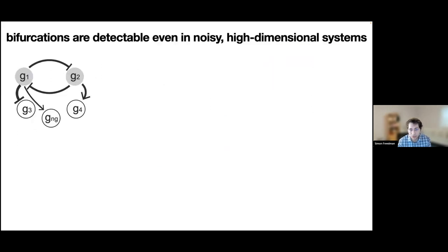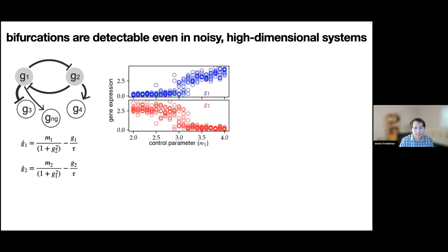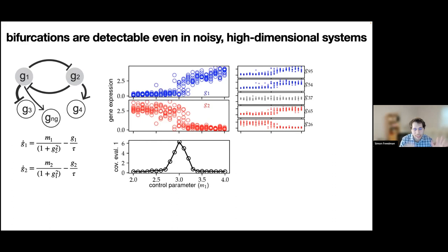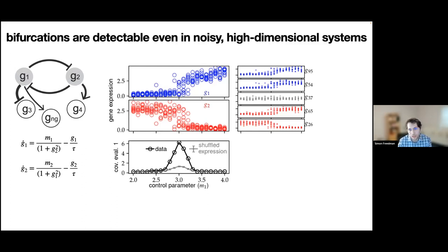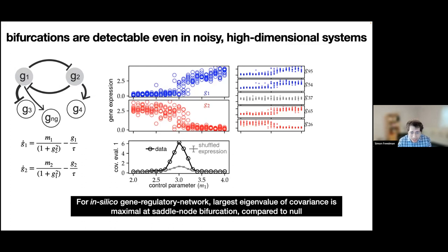We tested this in a quasi-realistic gene regulatory network where g1 and g2 inhibit each other. As a function of the control parameter, the system goes from low g1/high g2 to high g1/low g2. Computing the principal covariance eigenvalue as a function of this control parameter — hooked up to many other genes to make a large system — it spikes exactly where the bifurcation happens. Comparing to a null where expression is shuffled, the spike is clearly much larger than the null. This confirms the largest covariance eigenvalue is maximal at the saddle-node bifurcation.